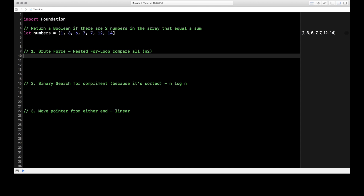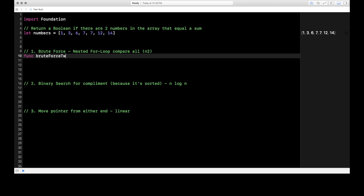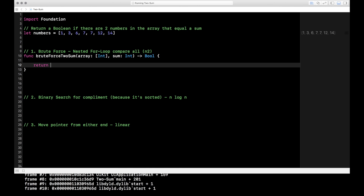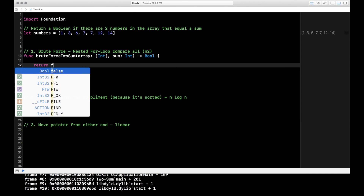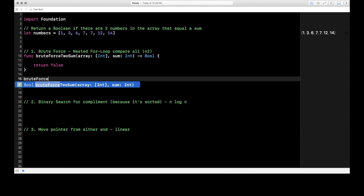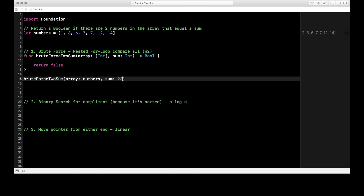Let's build our brute force solution. Our function signature is going to be: func bruteForceSum, taking in an array of Int, and also taking in a sum — the value we're looking for — and it returns a Bool. I'll put a return false in there for now so Xcode doesn't complain. Then we call the function down here passing in numbers and a sum of 23 to start.